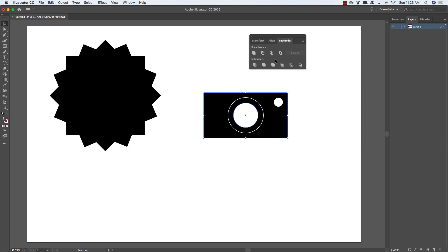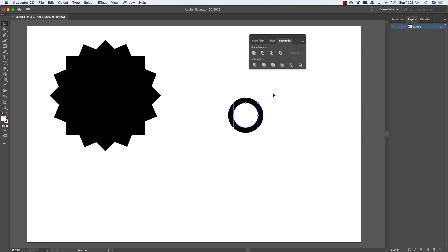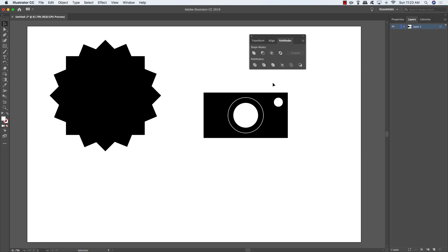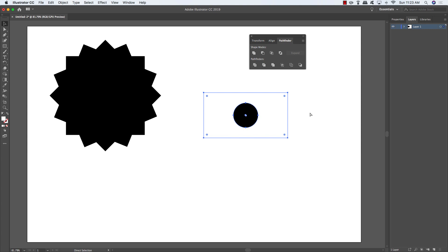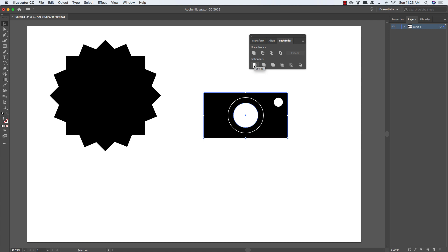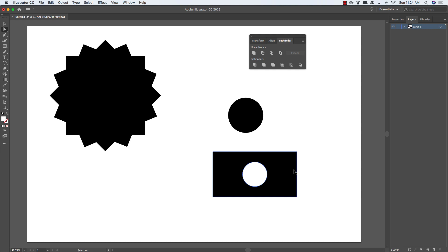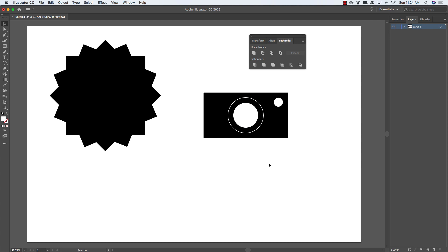Looking at more Pathfinder options: select the white circle and Shift-select the rectangle, then choose Intersect — it keeps only the overlapping area. Try Exclude to invert the overlap, almost like inverting the shape. You can get a sense of each mode by looking at the small icons in the panel. The Divide option splits shapes into separate slices along any overlapping edges.